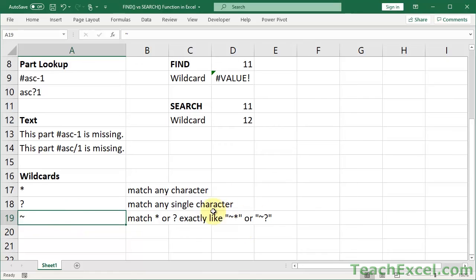Tilde allows you to match exactly an asterisk or a question mark. And you input it like this: tilde, asterisk, tilde, question mark. In order to use the wildcard characters, you use them directly.